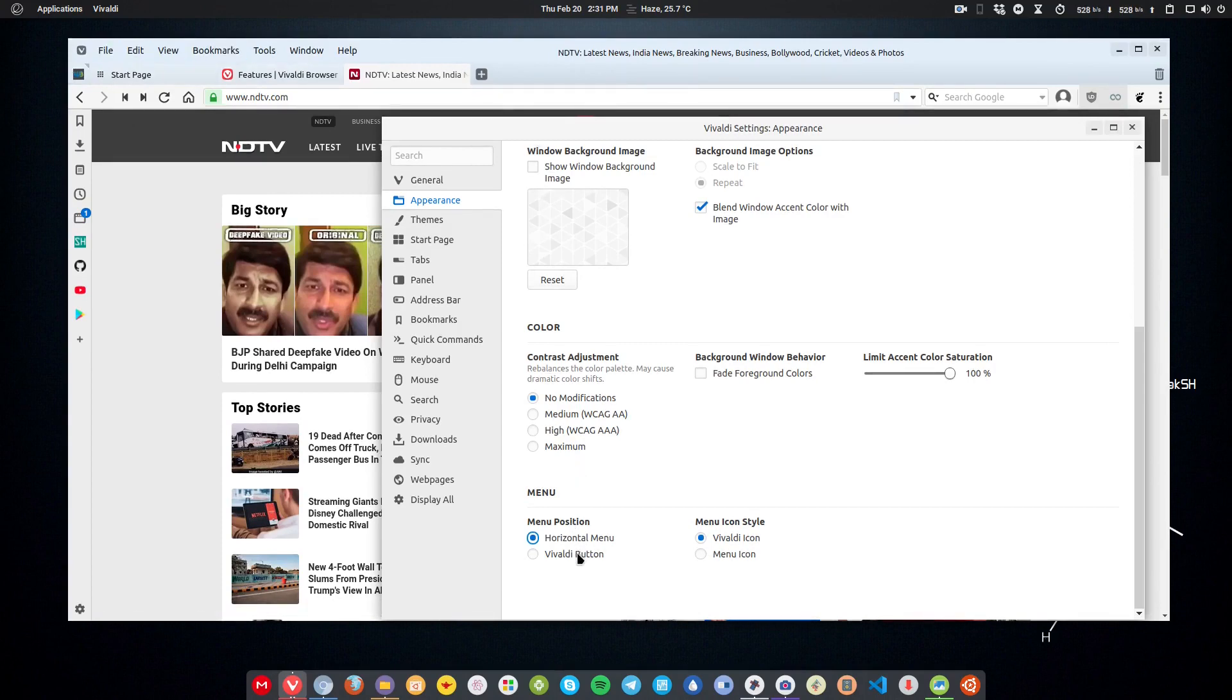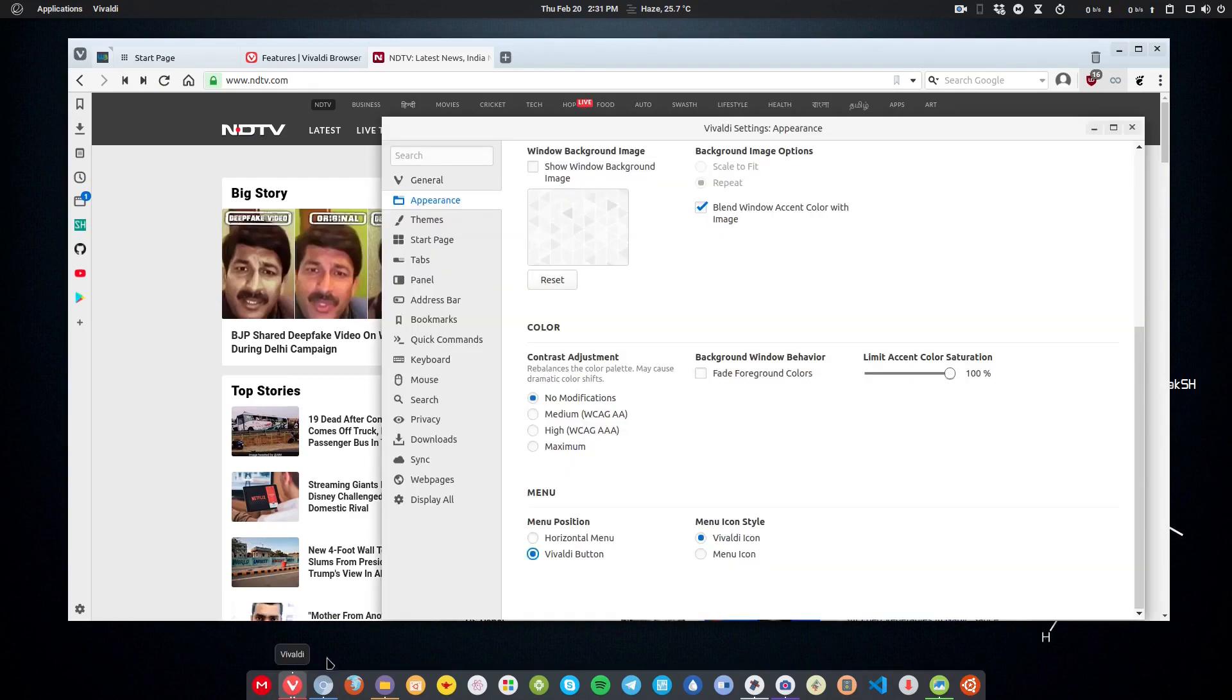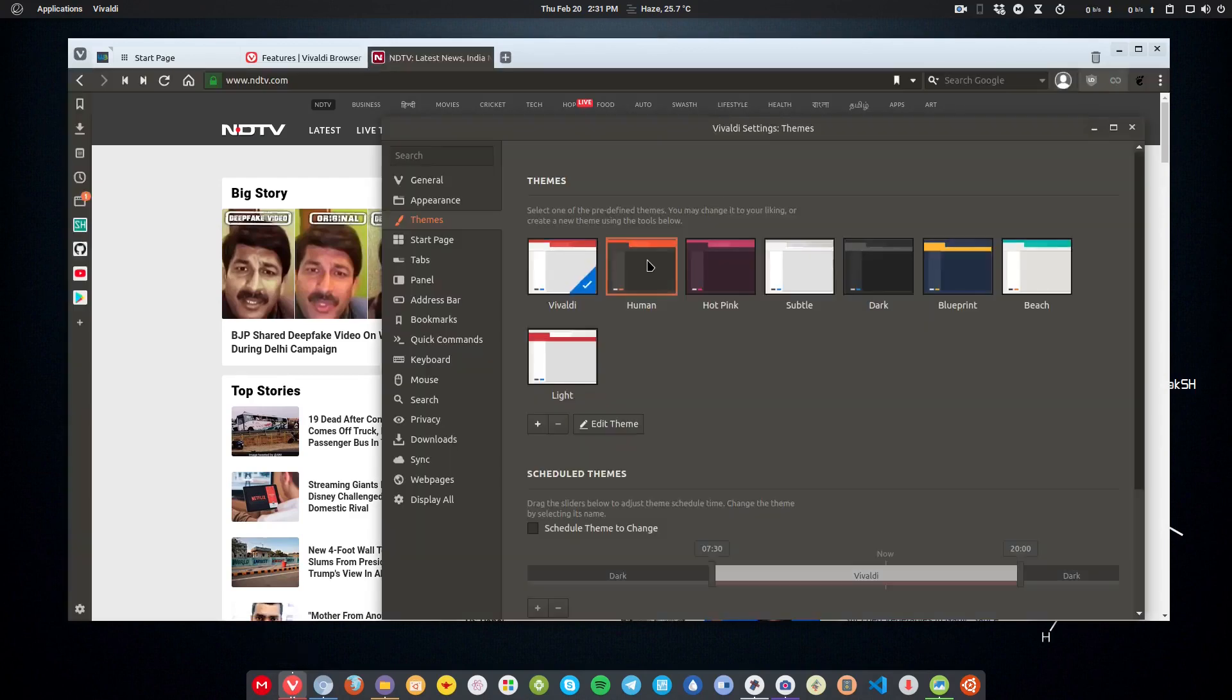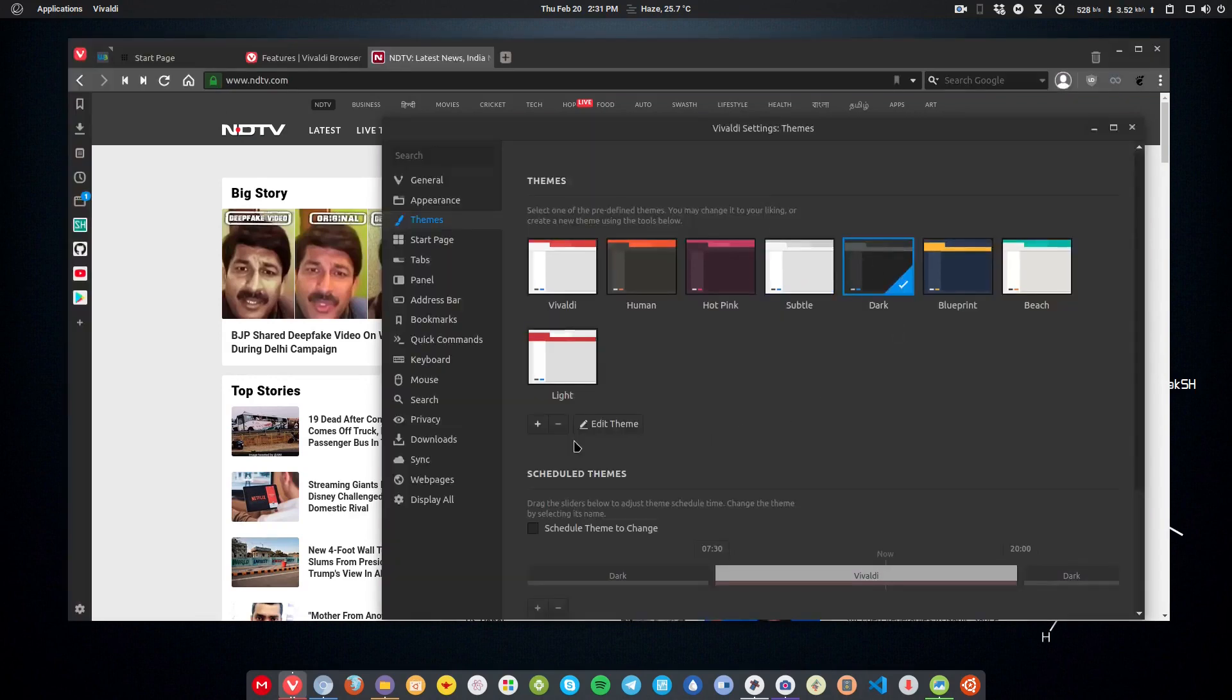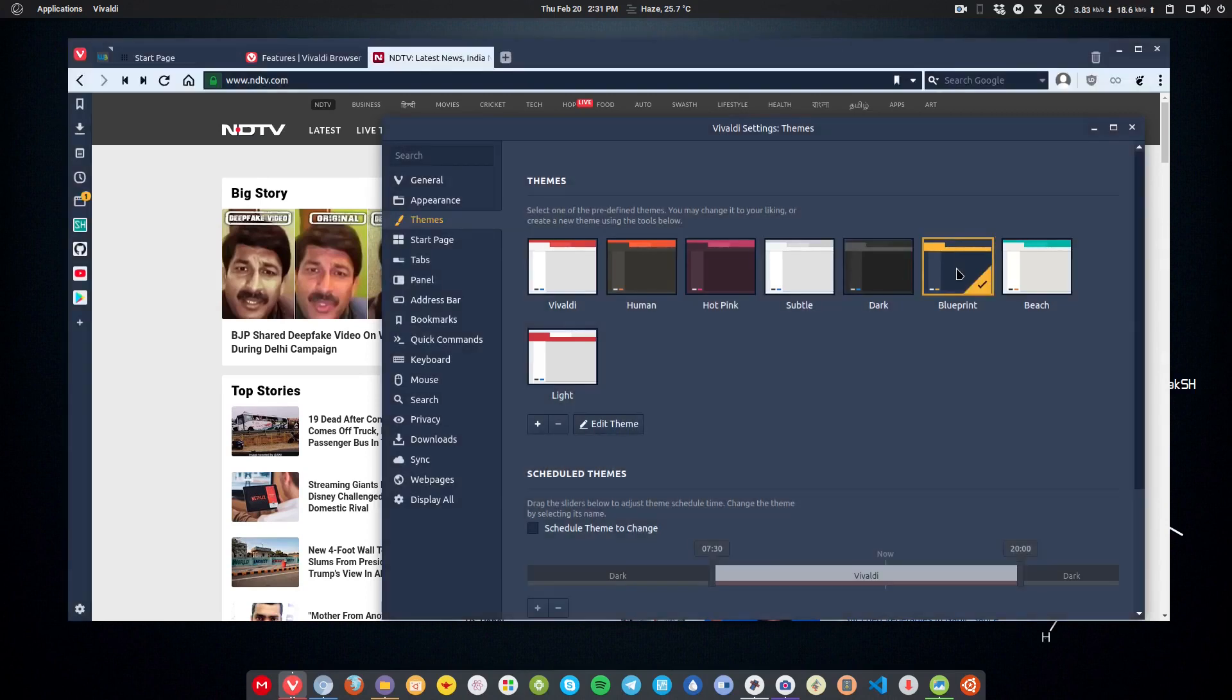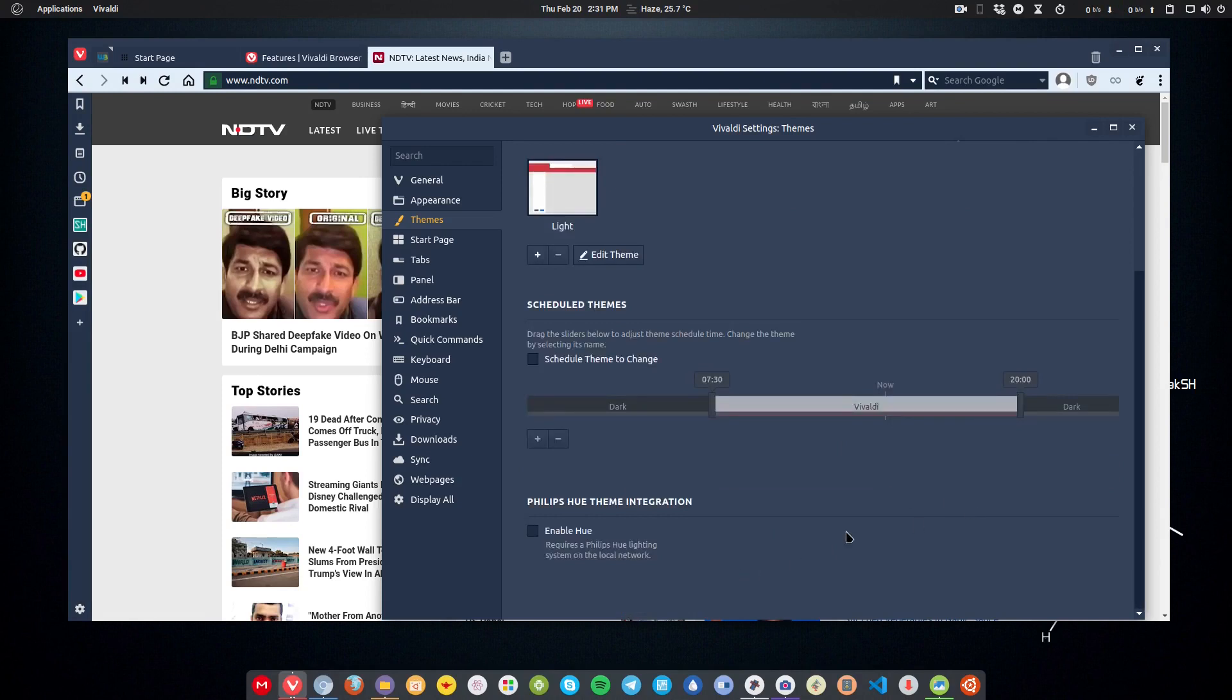Next we have themes. In this section here, you can change the themes. There are plenty of themes that you can use. You can also edit the theme, that is the most interesting part, because you can customize it the way you want. That is the thing that you probably want in a Linux system. You can change the theme here, and you can also schedule the themes. For example, you want a lighter theme in the morning, then you can set it here. If you want a darker theme in the evening, then you can set it here. It also gets synced with Philips Hue.